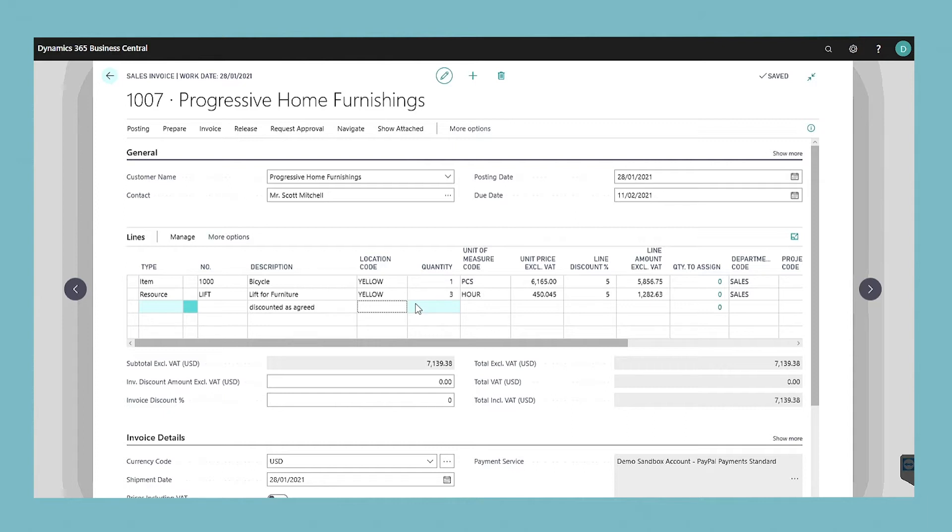The totals under the lines are automatically calculated as you create or modify lines.